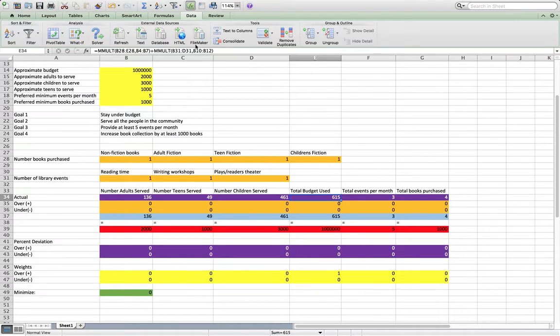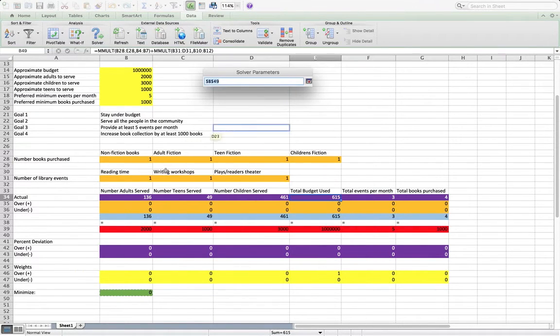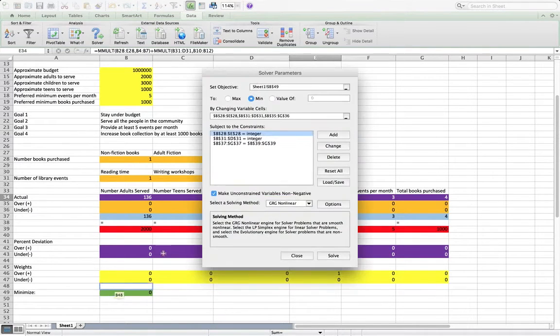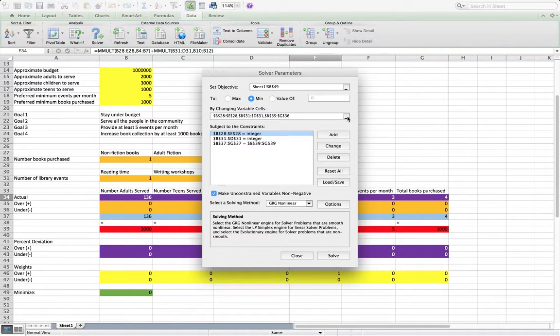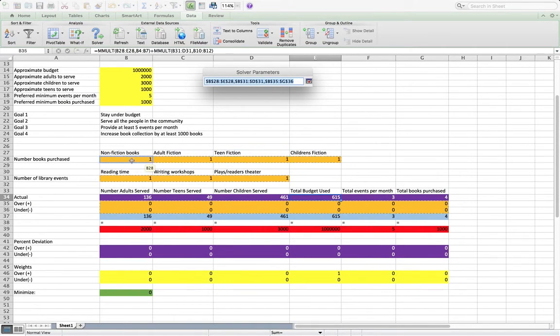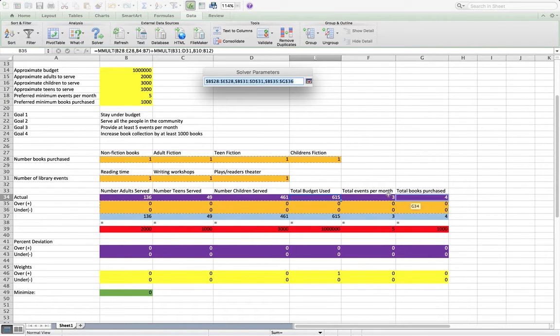So let's just set up solver. So again, here's the goal here, the objective. We're going to minimize it. That's what it's called, the objective function. And we're going to change the variable cells. In this case, the variable cells are all of these orange cells and I've already selected them, but it's these cells that we're choosing here plus all the over and under cells.